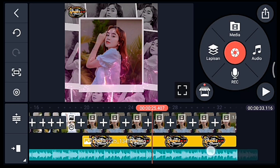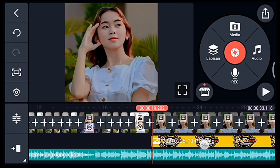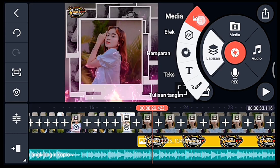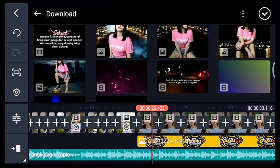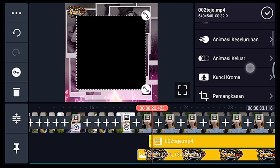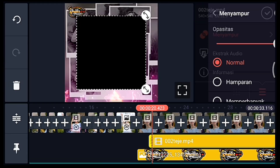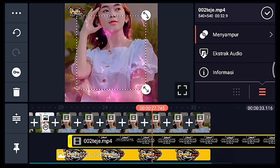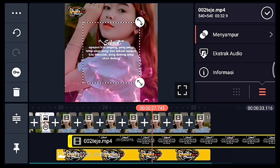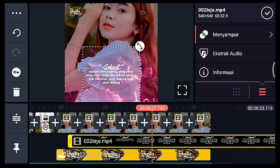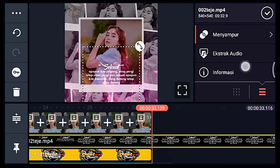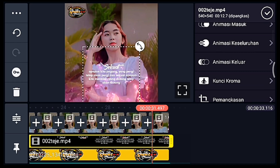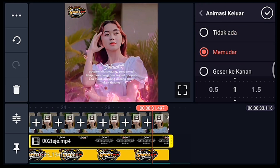Centang, setelah itu tambahkan mentahan kuotes setelah logo nama muncul. Klik lapisan lalu media, tambahkan mentahan kuotesnya. Pilih yang namanya Menyampur lalu pilih Layar. Setelah itu sesuaikan ukurannya, agak kecilin sedikit, taruh di agak bawah bagian tengah. Lalu ke akhir video, pangkas ke kanan. Kasih animasi keluar Memudar 1 detik.